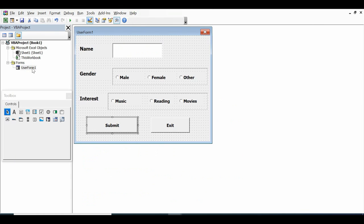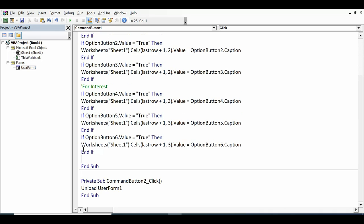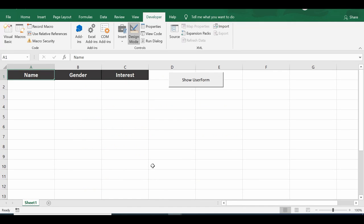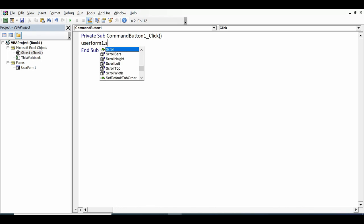Double-click the Exit button and write `Unload Me` or `Unload UserForm1`. For the command button on the sheet, double-click it and write `UserForm1.Show` so clicking it displays the user form. Close the VBA editor and click Design Mode to exit design mode.